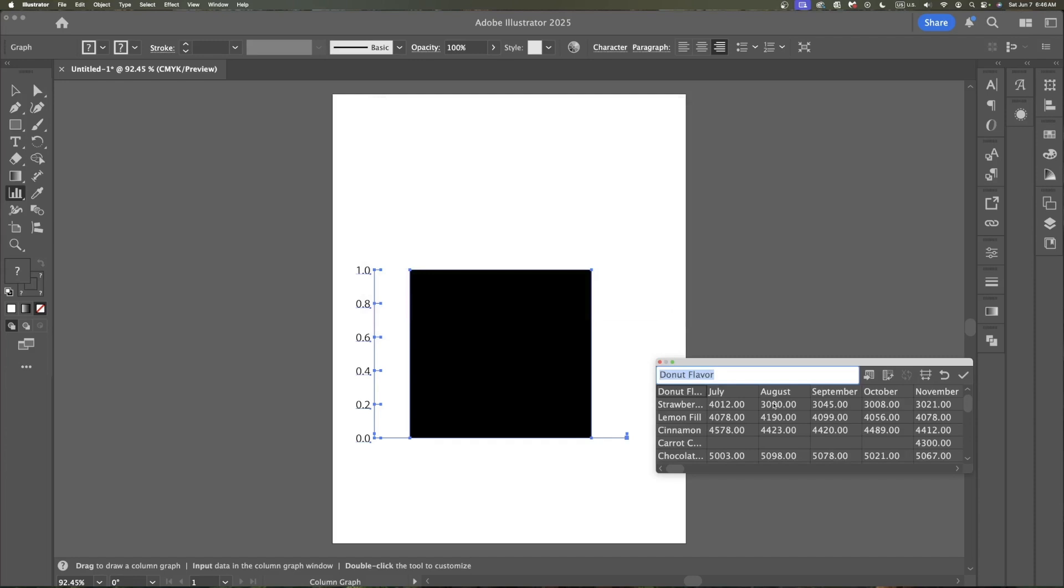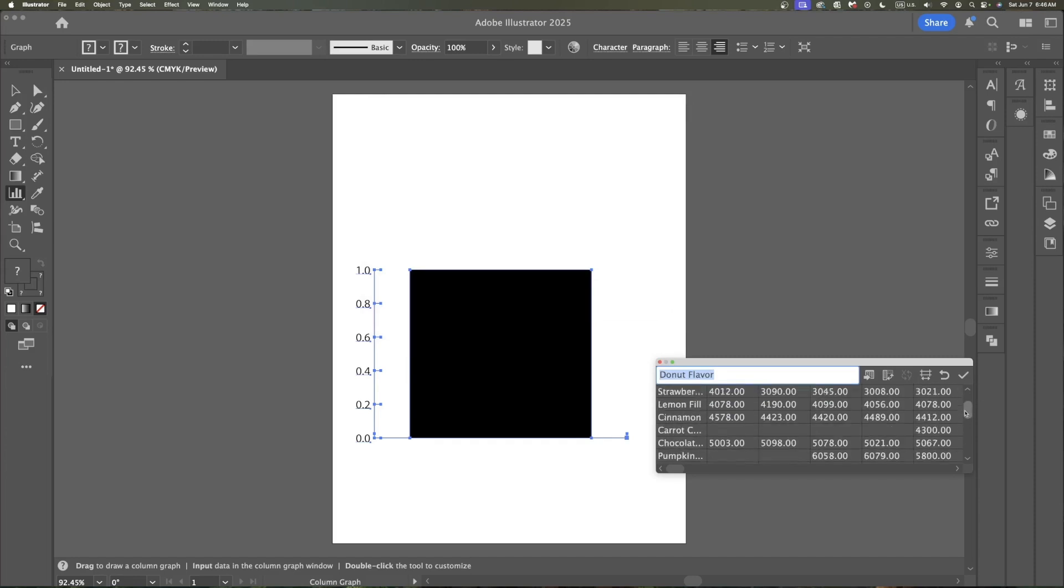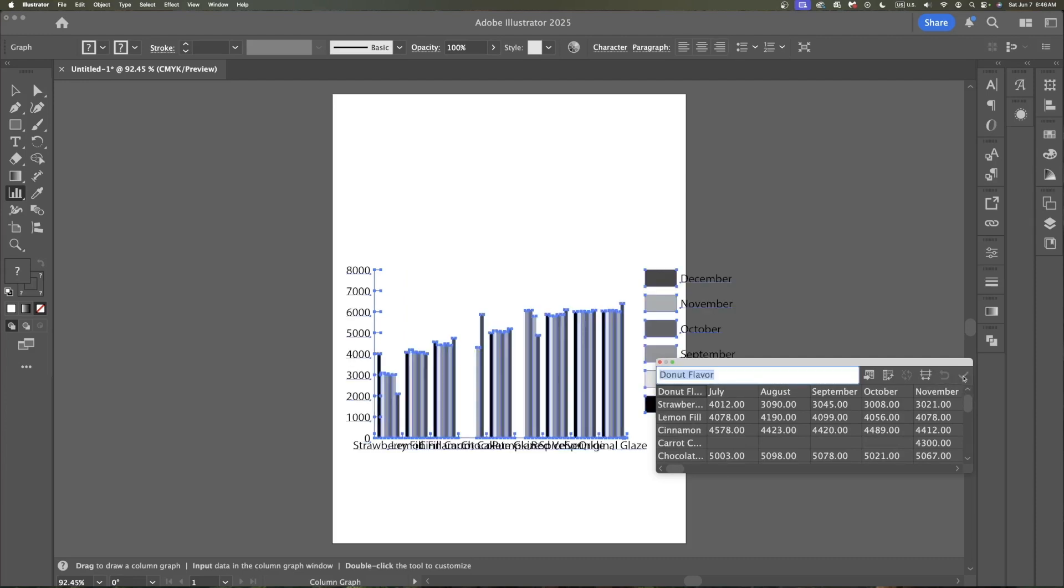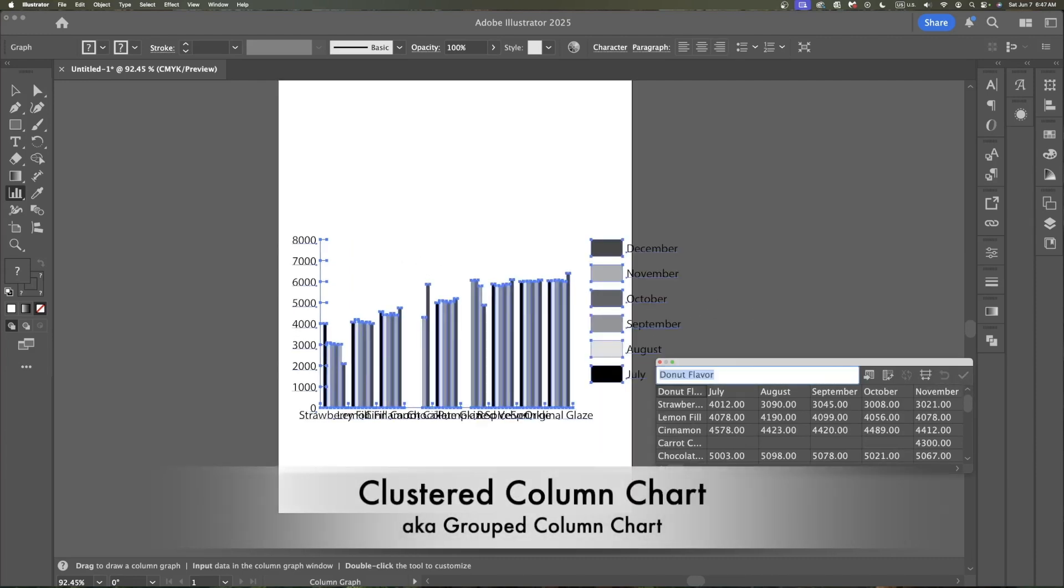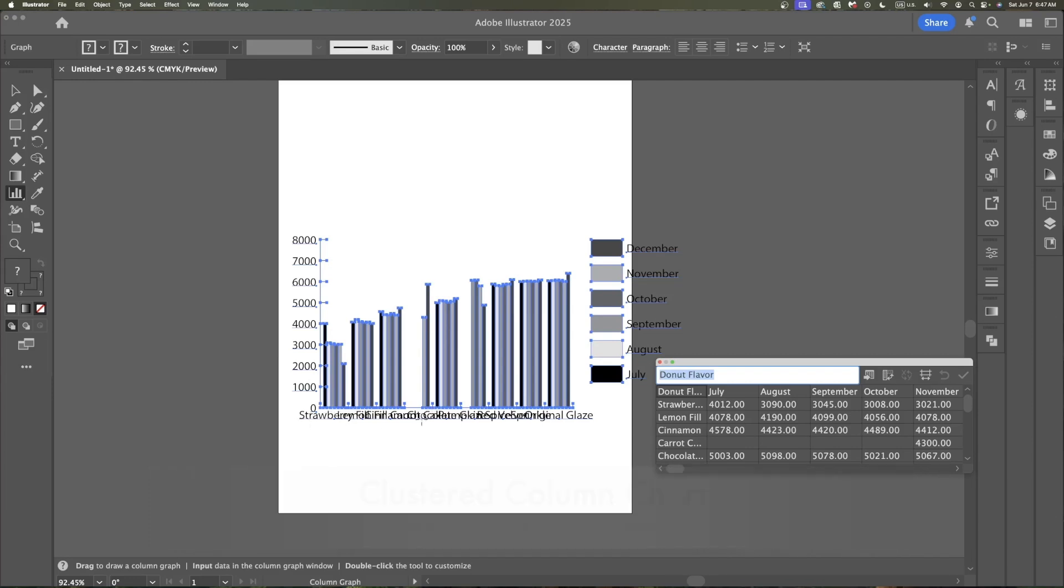It's all loaded in there. Notice I took out my zeros for carrot cake and pumpkin spice. When I click the check mark, boom, I have a chart. This is a clustered column chart. It put all the flavors down at the bottom.